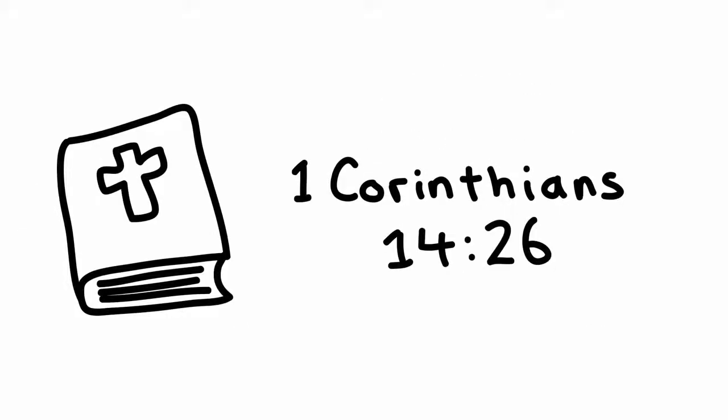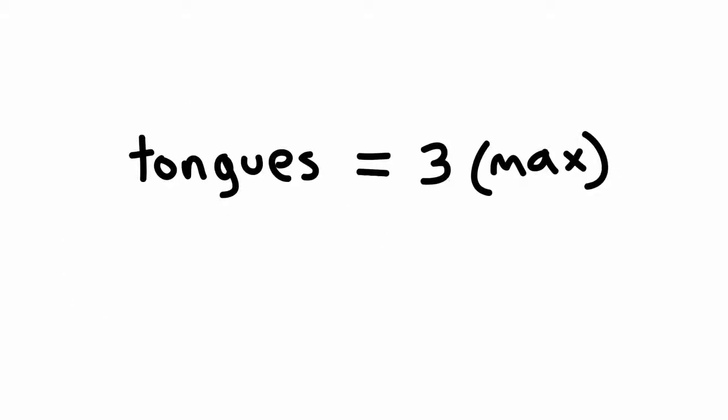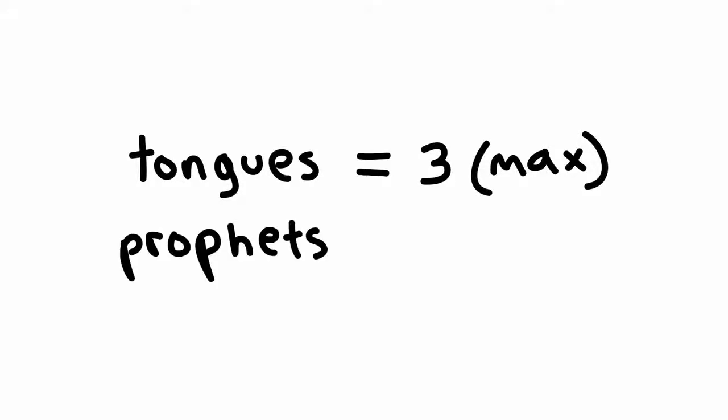Now, I'm sure that someone will be quick to point out that the same passage that talks about each one of us having a hymn or a teaching and so on goes on to say that if there is speaking in tongues, no more than three people should speak, and only one at a time. The same goes for prophets. Only two or three should speak, while others listen.